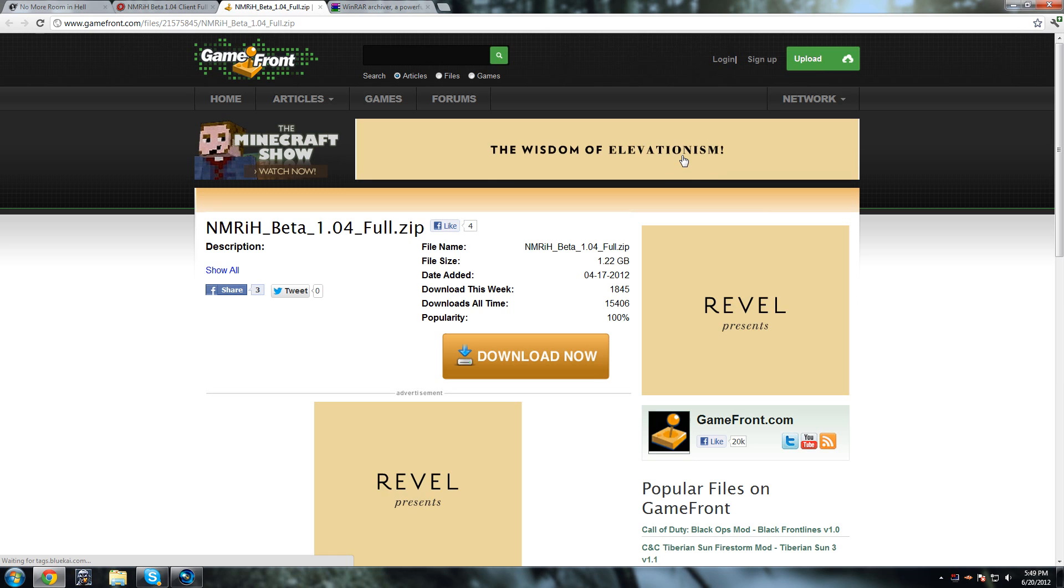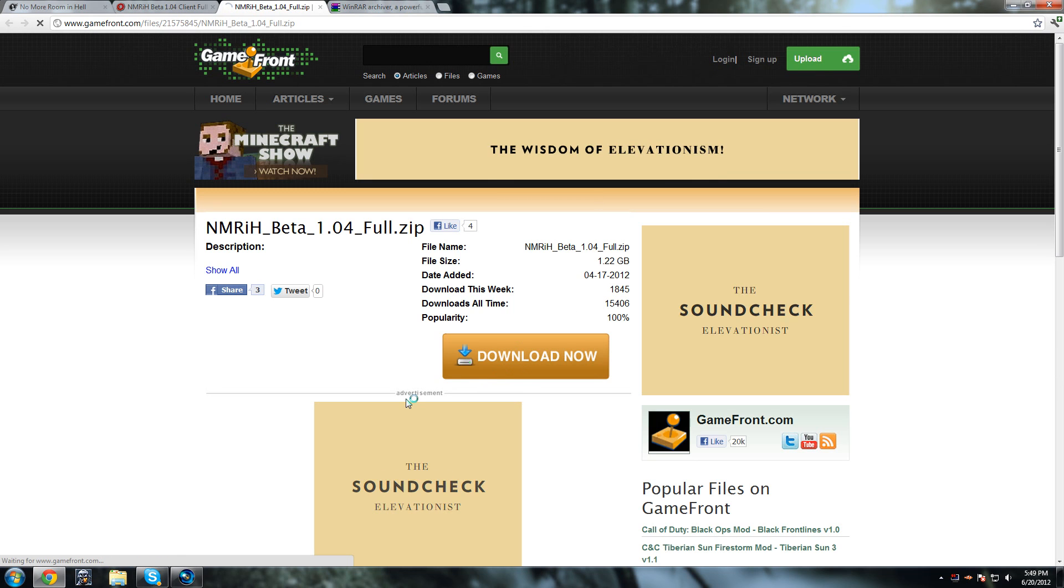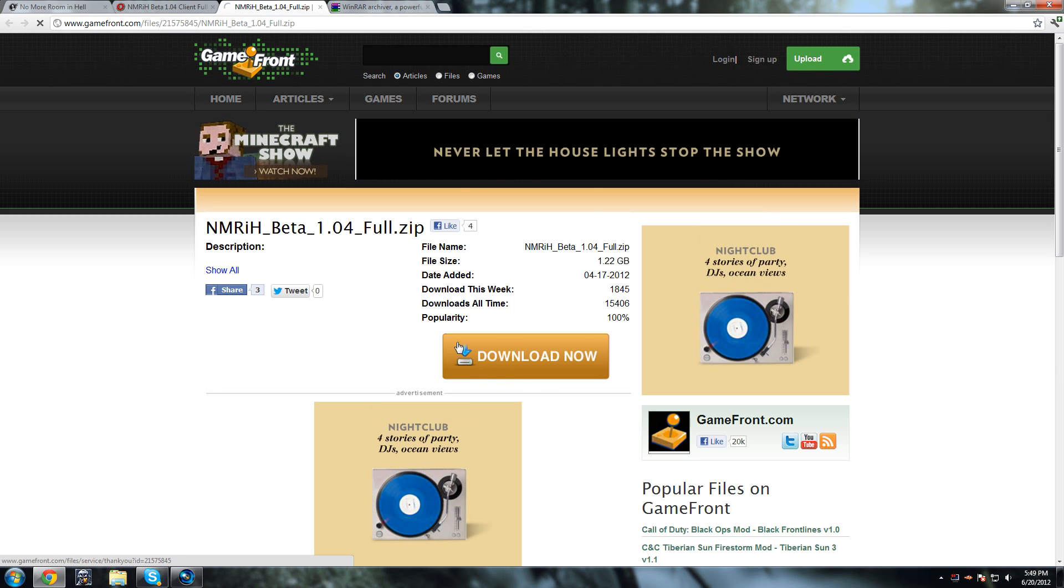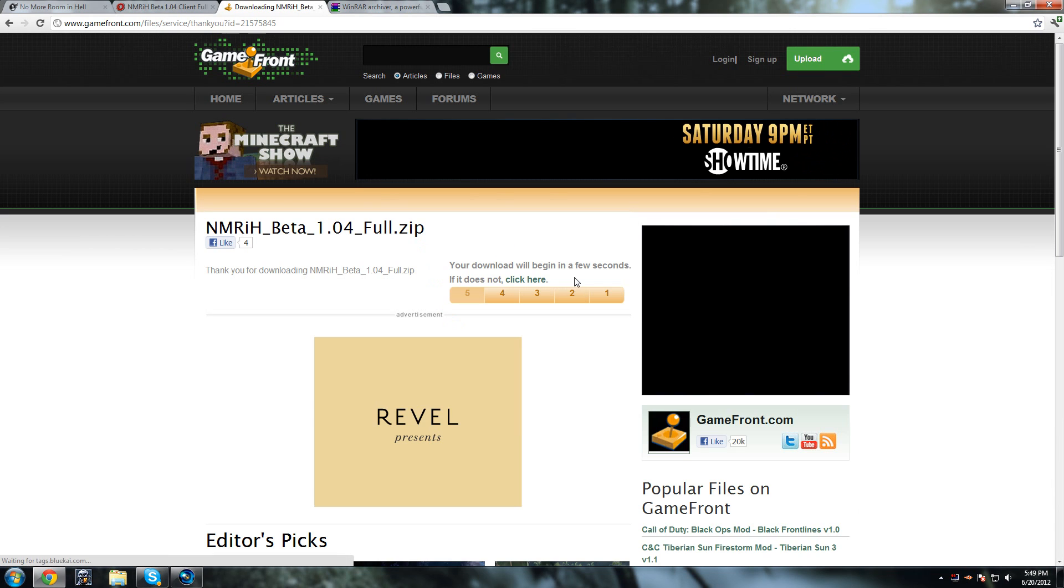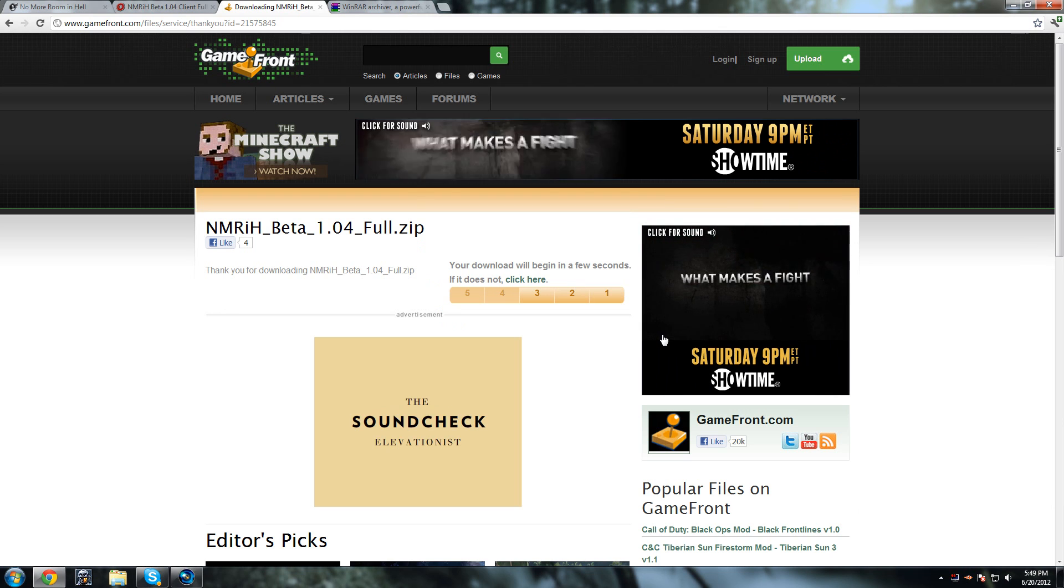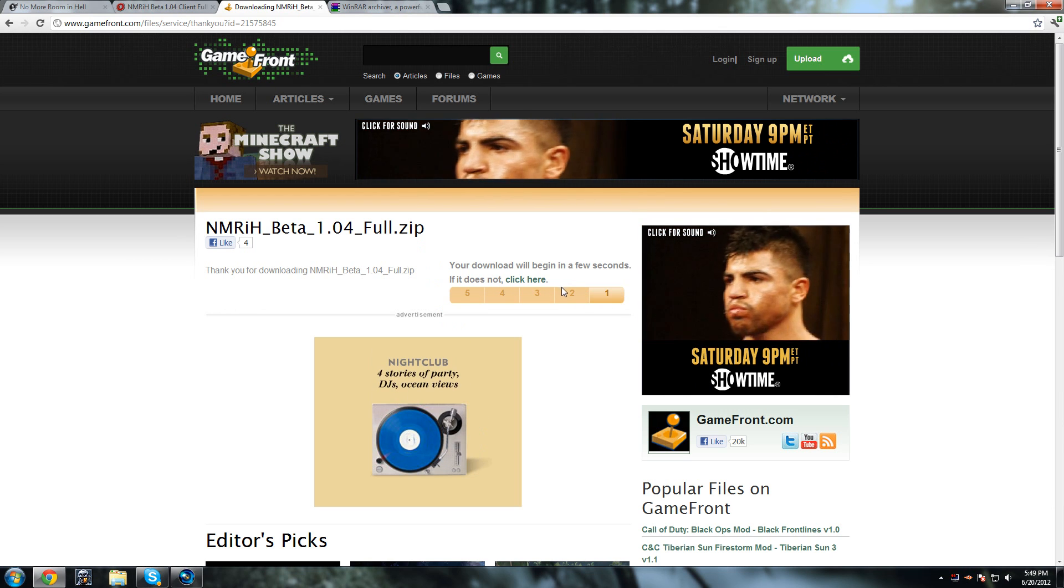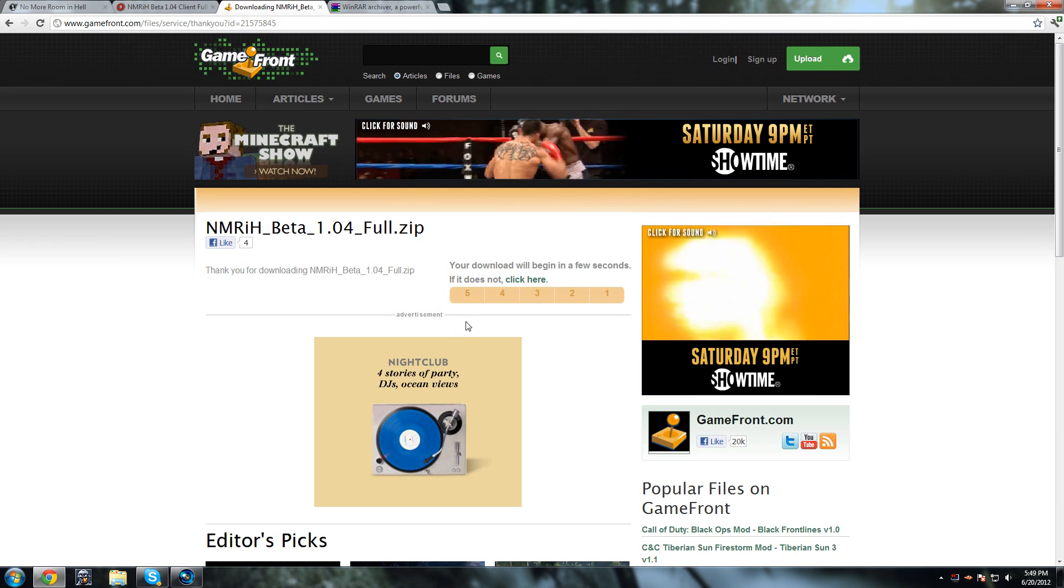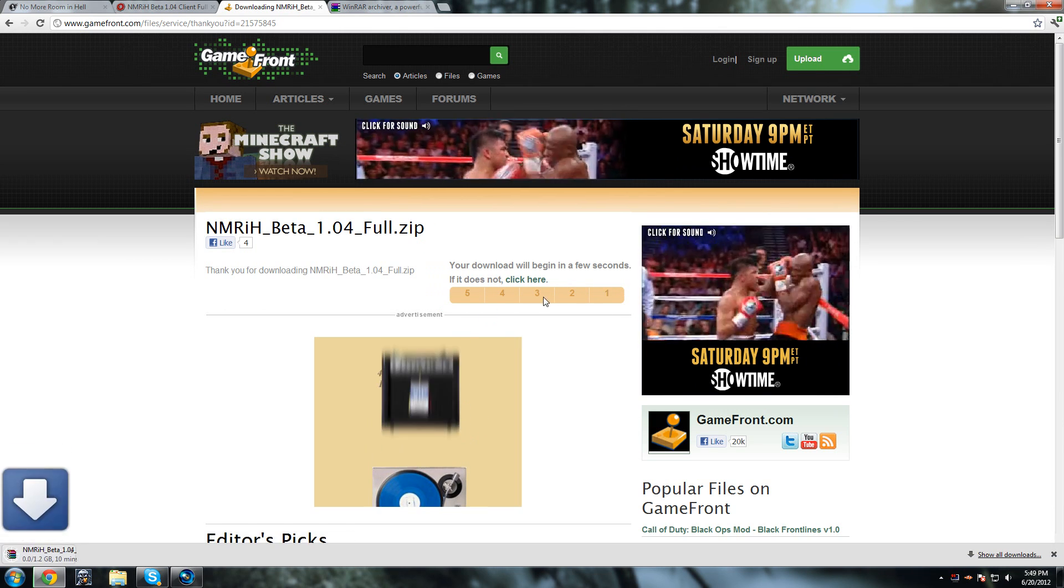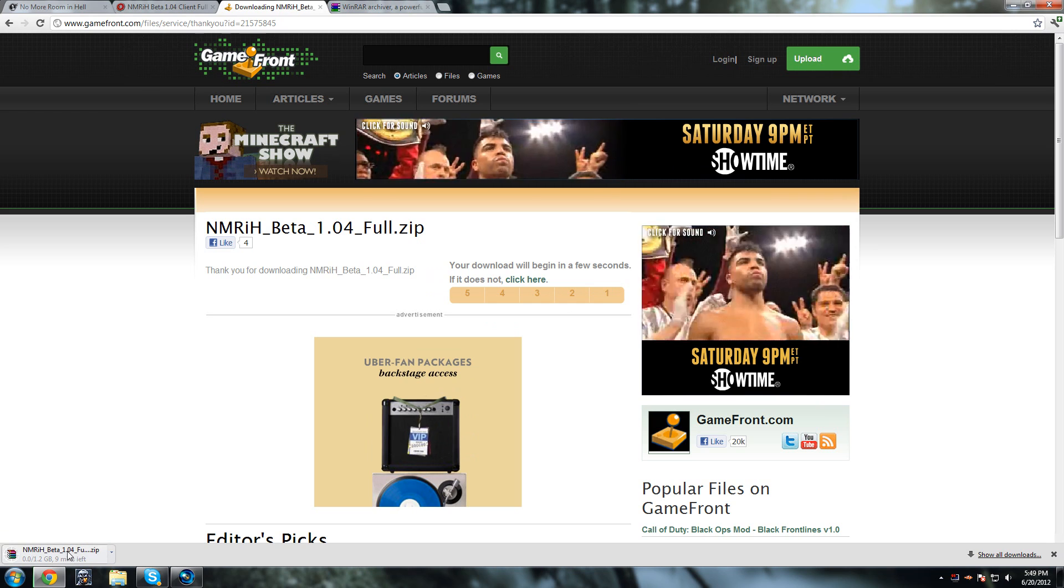So you click that and download now and wait five seconds. And the download should start.